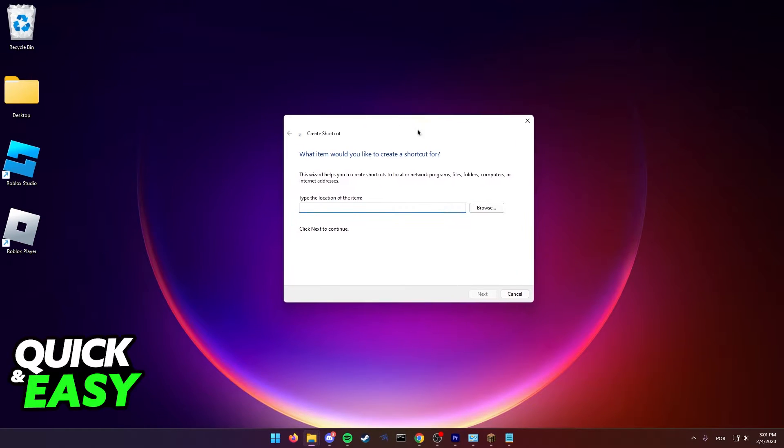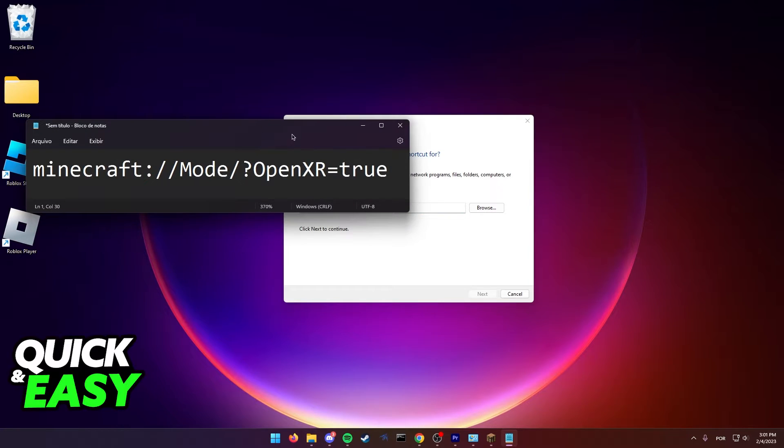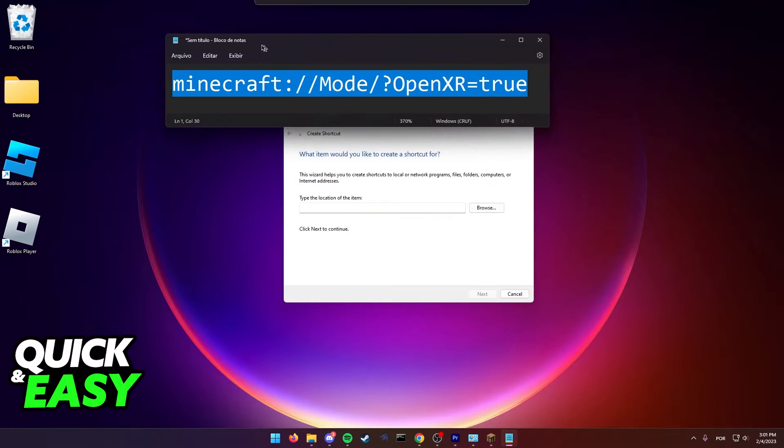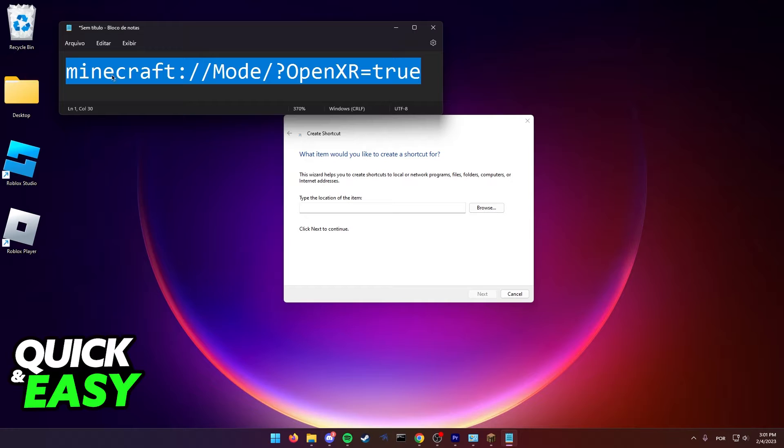What you have to do here is create a new Minecraft VR shortcut using this location. Copy this location and paste it in the location field of the item.